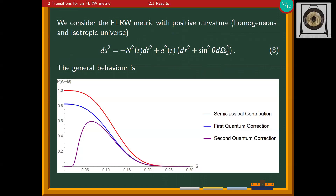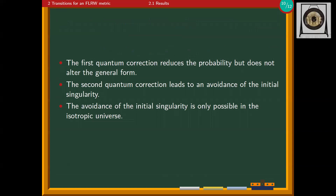Considering a closed FLRW metric — which describes a homogeneous and isotropic universe — we have only the scale factor as the degree of freedom from the three-metric. The transition probabilities show that the semi-classical contribution starts at one and goes to zero, and the first quantum correction has the same general behavior but with less probability. The second quantum correction changes the behavior in the ultraviolet and goes to zero. Interpreting the transition probabilities as the most probable size of the universe at creation, the semi-classical and first quantum corrections imply the universe must be created at the initial singularity. Adding the second quantum correction gives avoidance of the initial singularity: the universe is created at a small but nonzero value of the scale factor. Including anisotropy, this singularity avoidance is only possible when the universe is isotropic.